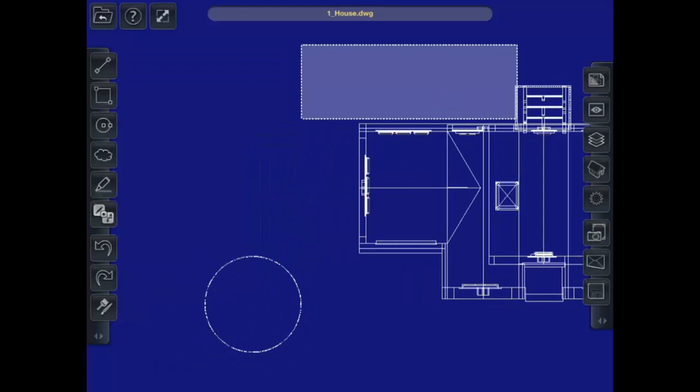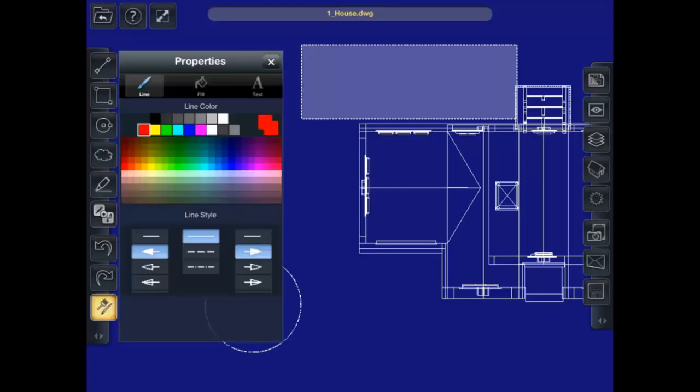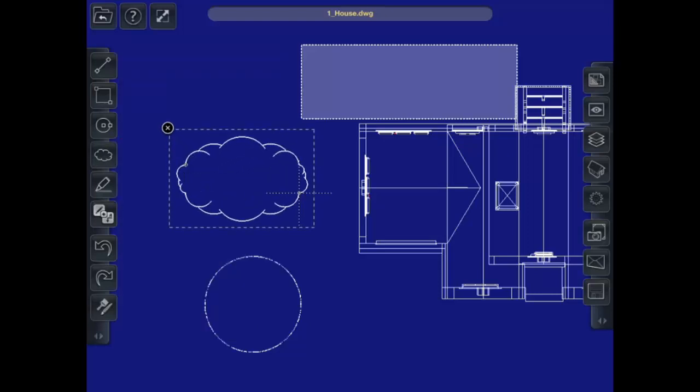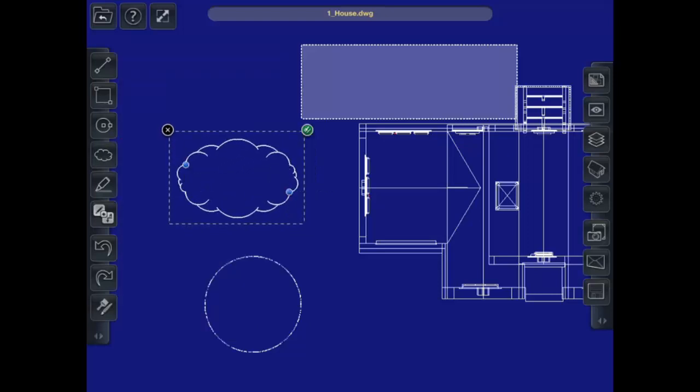Now let's say if I wanted to actually draw the correct color that I want. So I want to select the tool, then go to properties. I can switch it to white. Now I can draw a revision cloud.